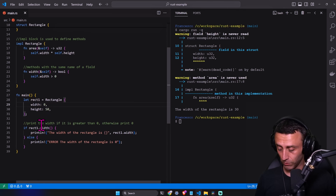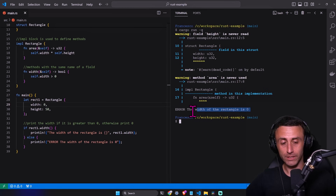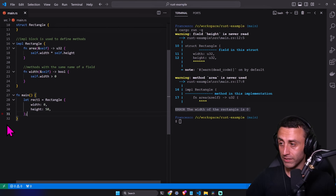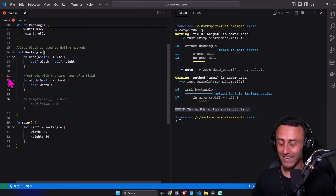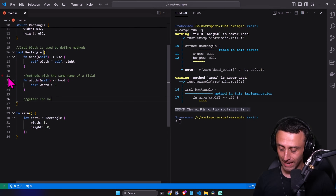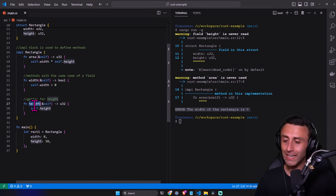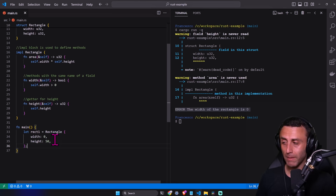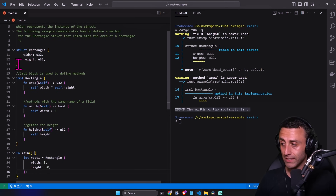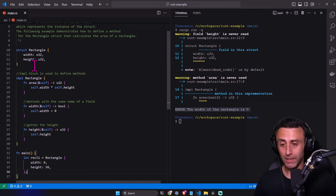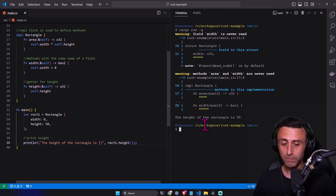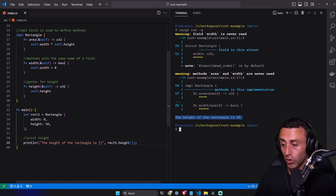If instead of 30 we use zero, we get the error message. This can be useful. We can also have methods with the same name as a field that simply return the field value — do you know what a getter is? In Rust we don't have default getters. We can define a method that returns the private field value, making it readable from outside. For example, we can print the height of the rectangle, which is 50.